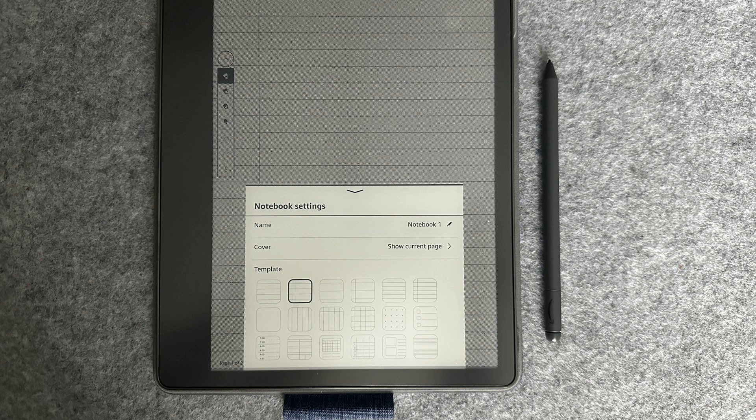What I would like to see in the future is the ability to add custom templates and allow the PDF templates to live in the notebook section of the Scribe.